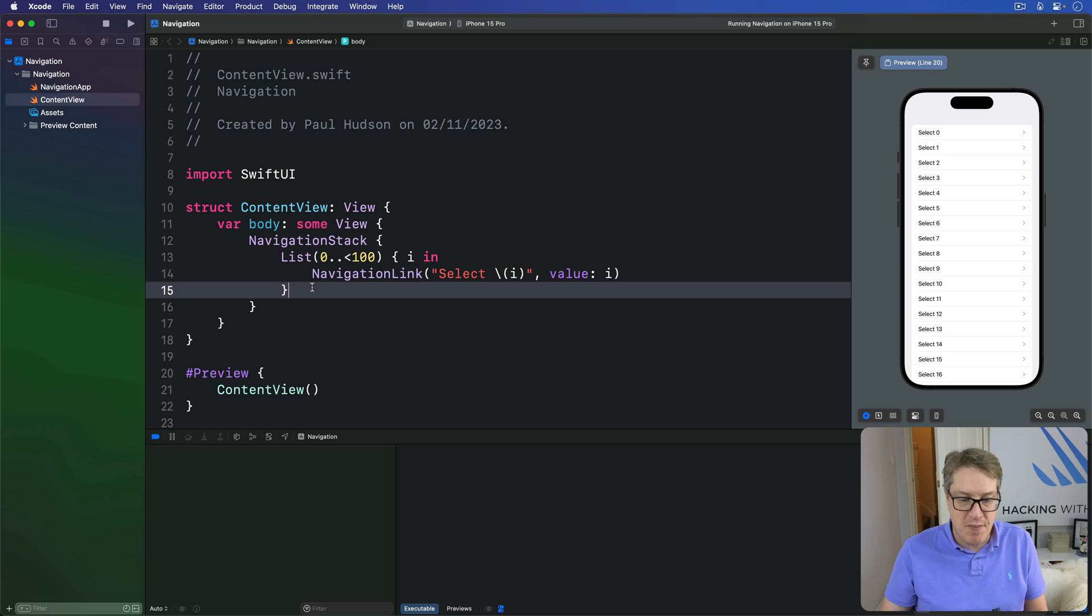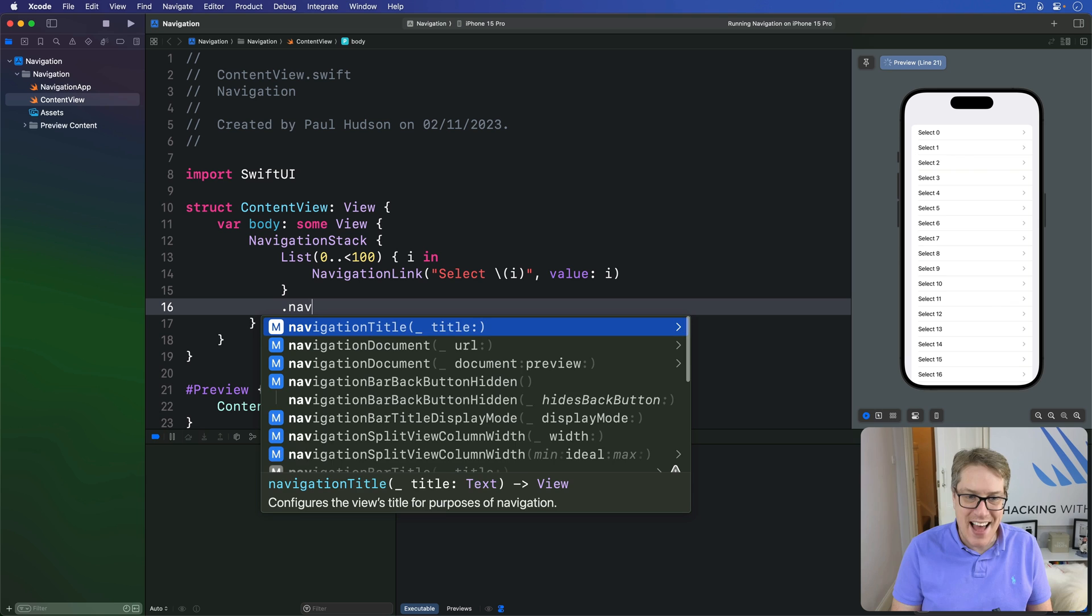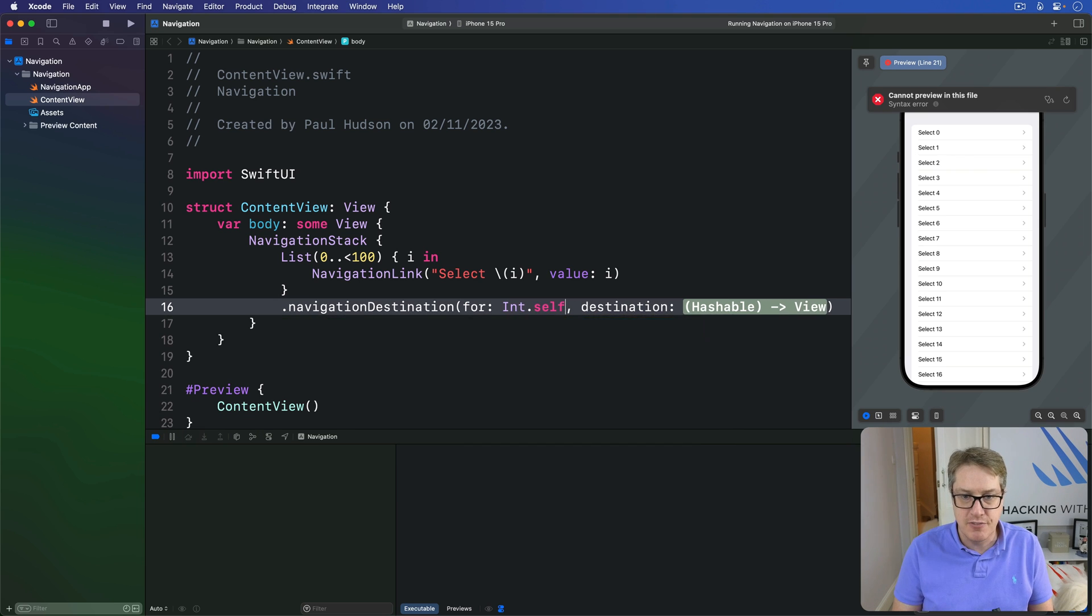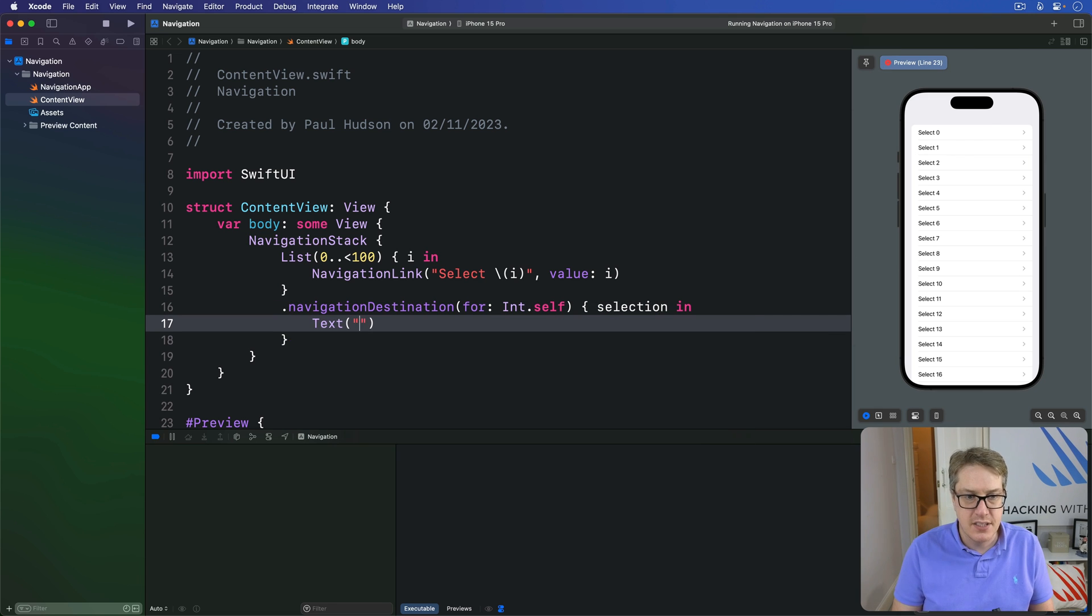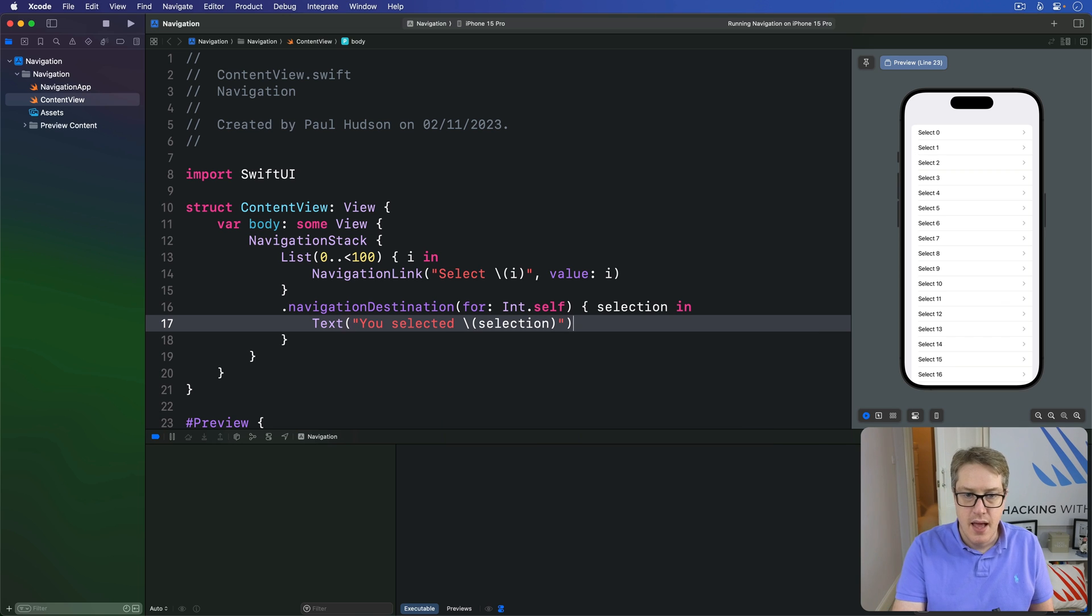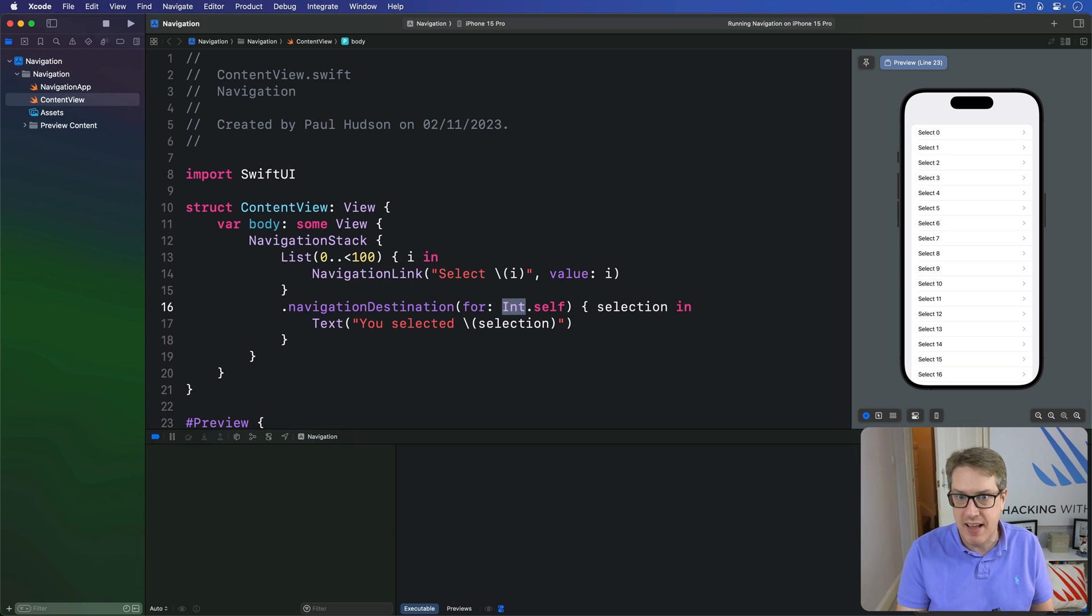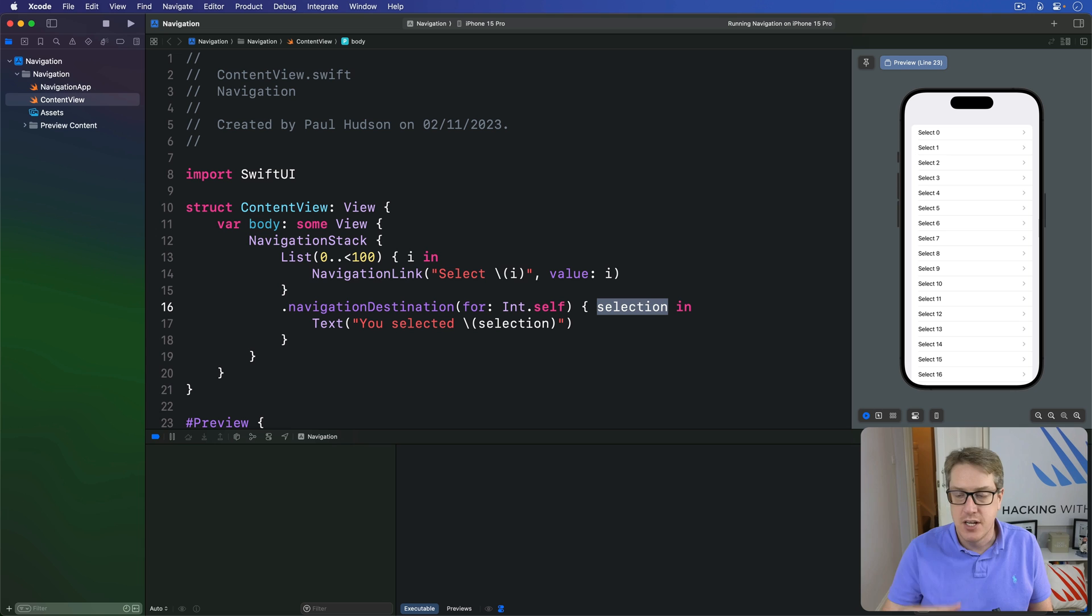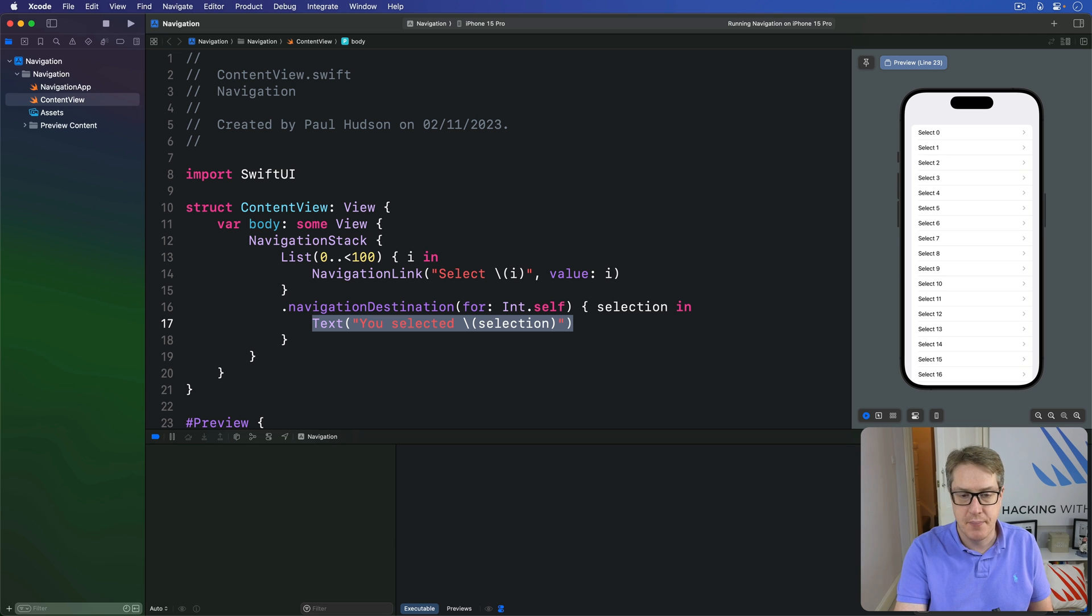And so I'm going to modify your code to this. After the list, we'll say, make a navigation destination for int.self. Destination will be some selection coming in, text, you selected, and then the selection. And so what we're saying is, when SwiftUI attempts to navigate to any kind of integer value, any int here, it'll give us the actual int, five, 100, whatever it is, boom. And all we're going to do is return the correct SwiftUI view for that.